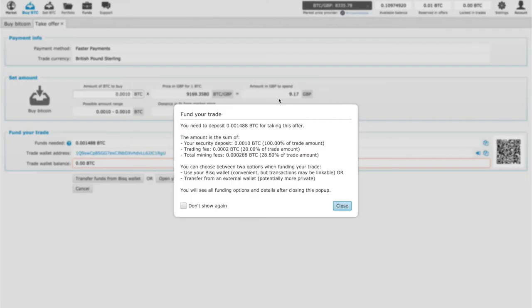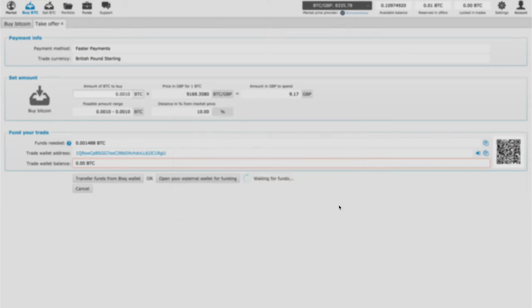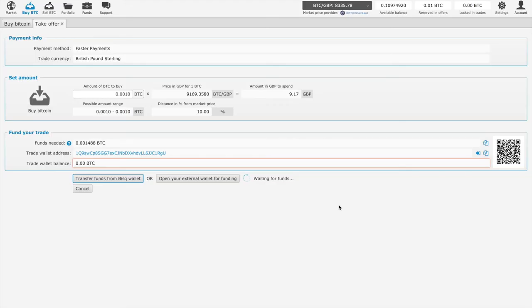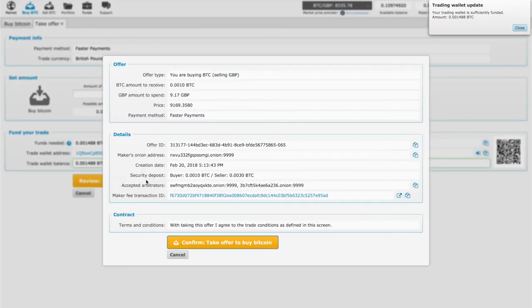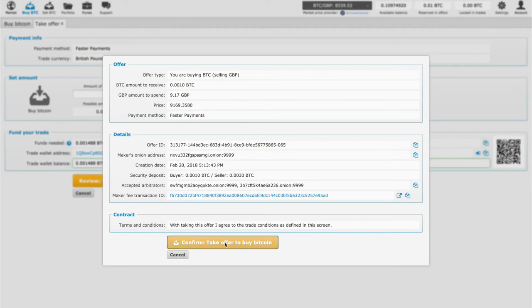I understand. All the details of the transaction, close. And then we transfer funds from BISC wallet. Here we can have another glance of what we have. We confirm, take the offer.